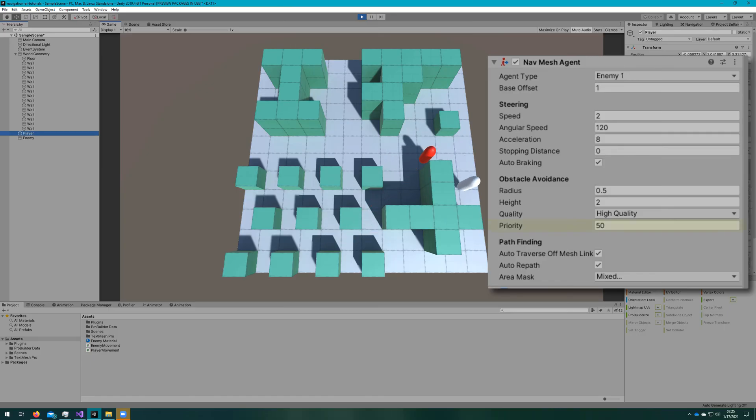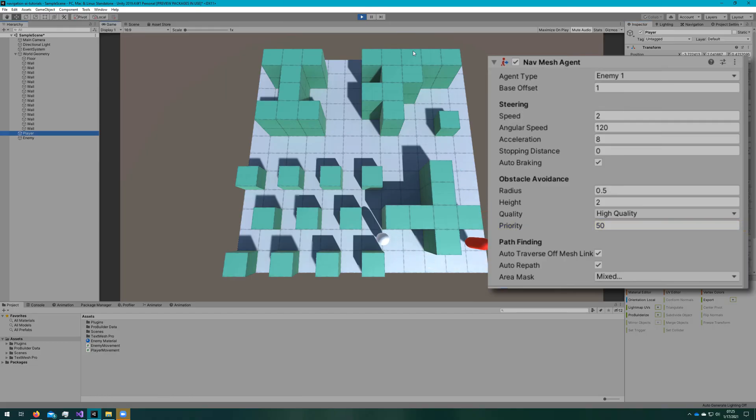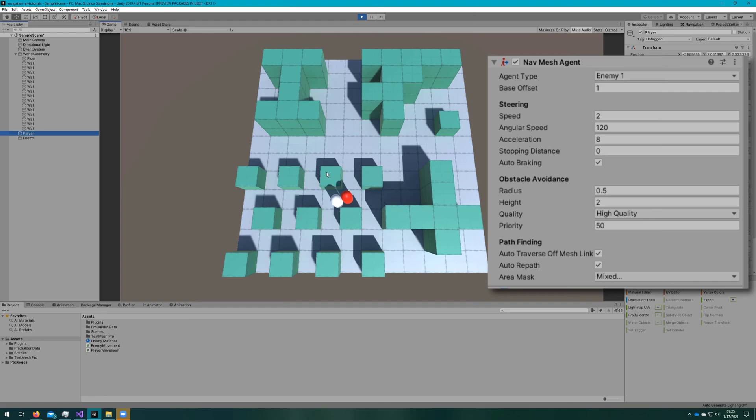That goes hand in hand with priority. Lower priority agents, meaning closer to zero, will push other NavMesh agents out of the way. Just remember that lower numbers are higher priority.